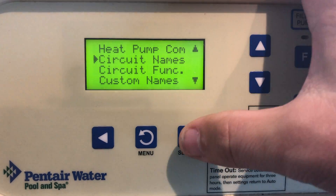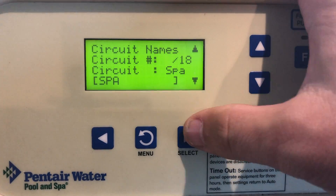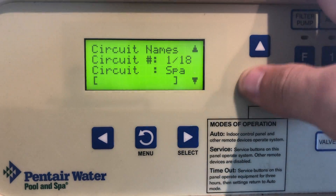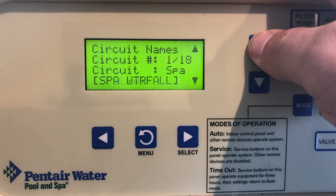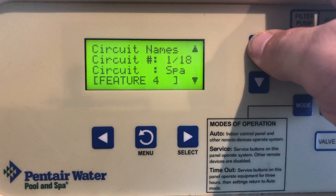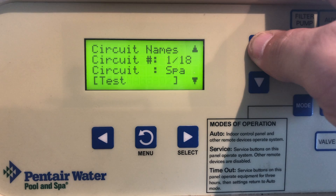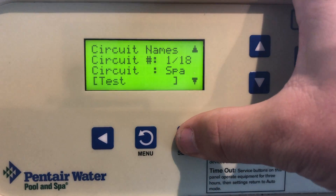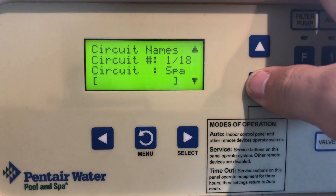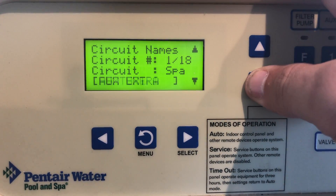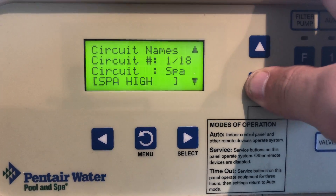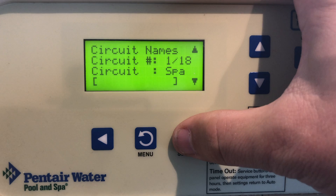Then hit back. If we want to see it pop up, we come here to circuit names, then go to circuit 1, and now we just find 'test.' So we know on circuit 1 the spa is going to be named 'test' for whatever reason. Let's go ahead and change that back to spa, but that is how you create a custom name and implement it into the EasyTouch system.